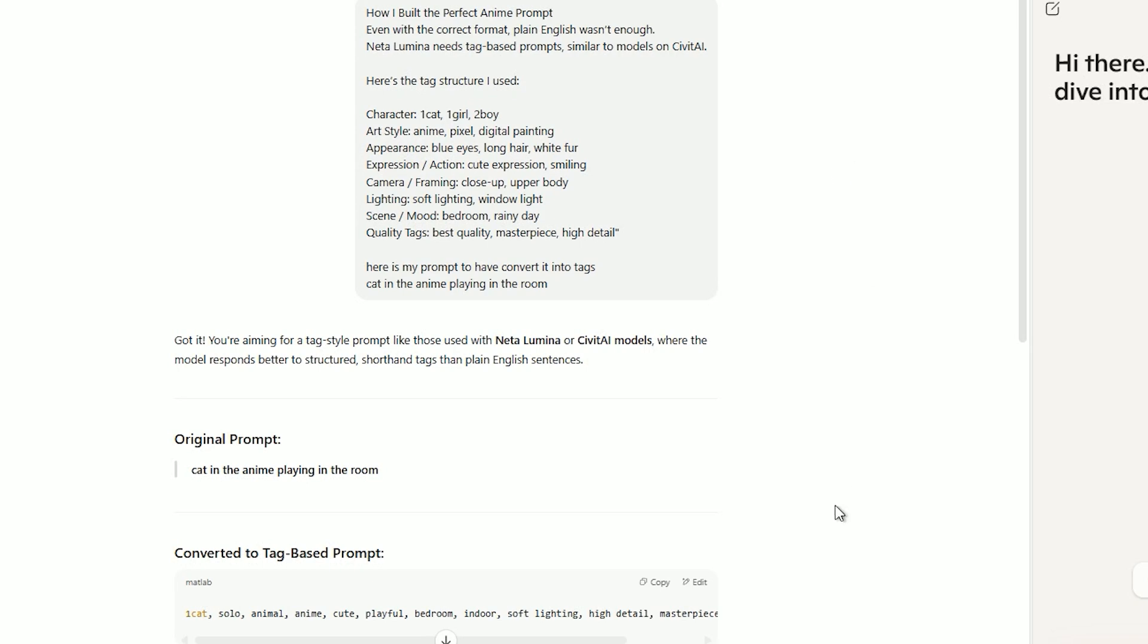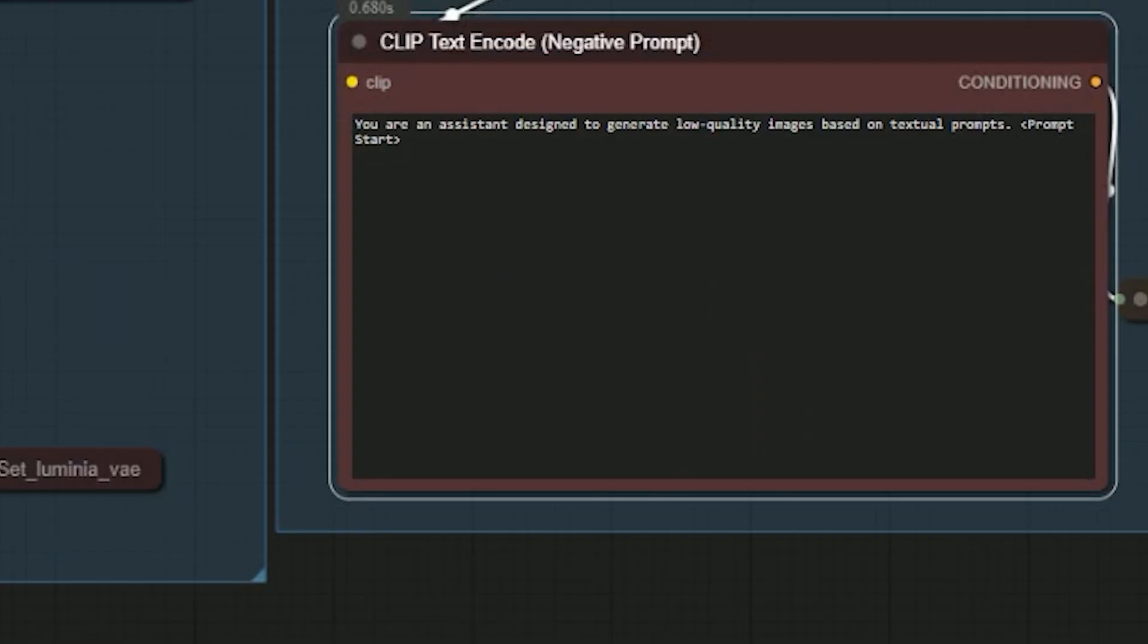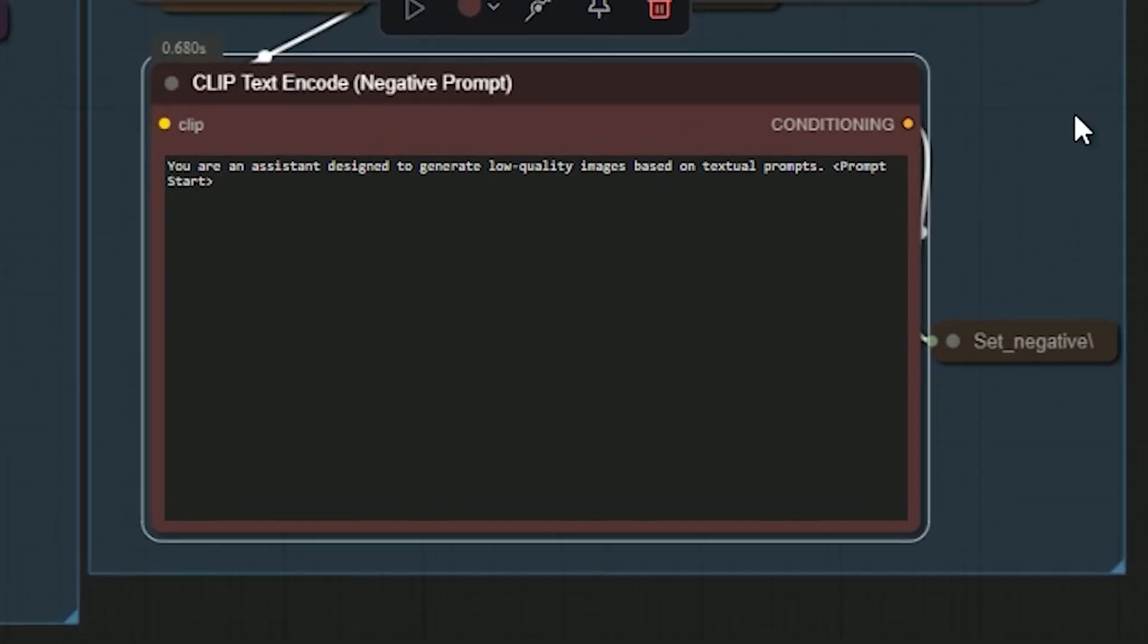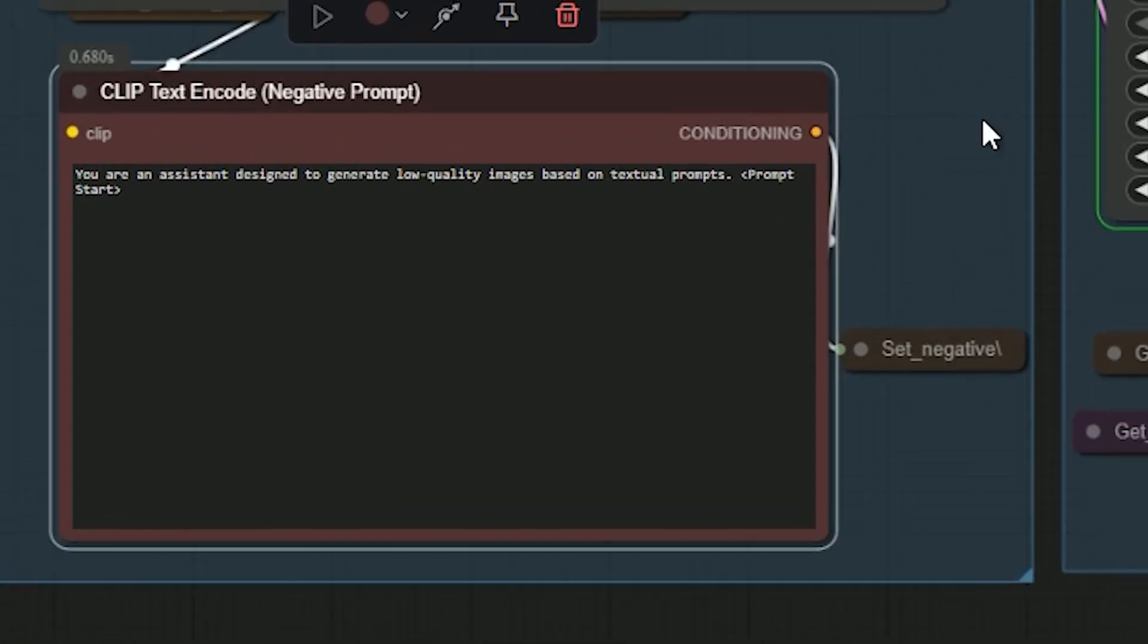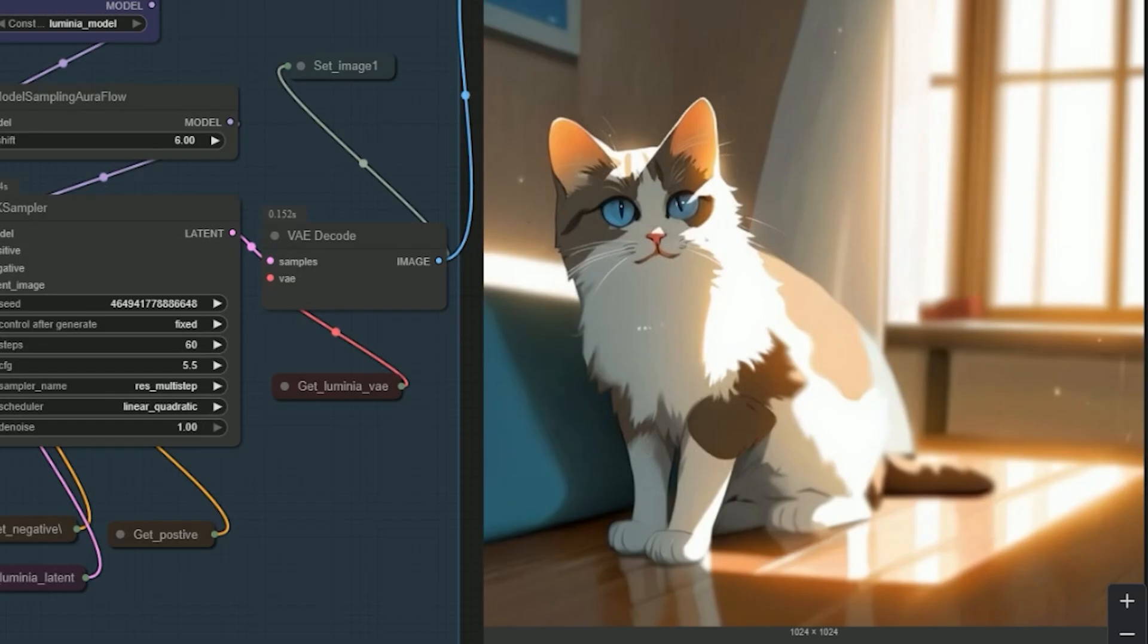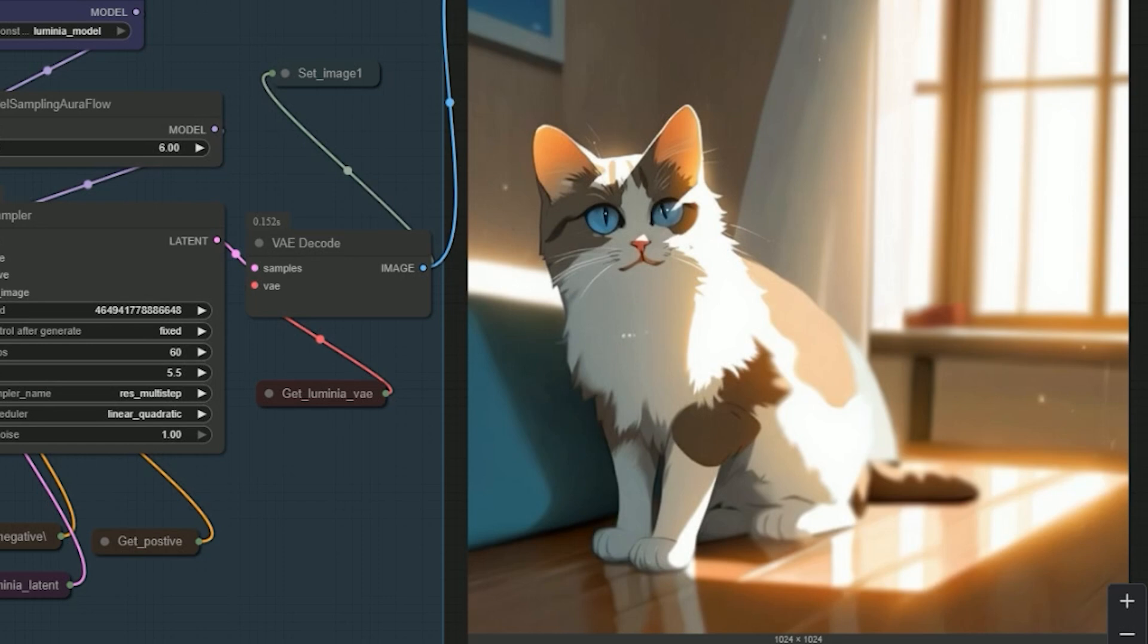One more important thing I noticed during testing. The negative prompt matters a lot. At first, I removed all the tags from the negative prompt just to see what would happen. And the result was noticeably worse. The image lost details, clarity, and overall quality.